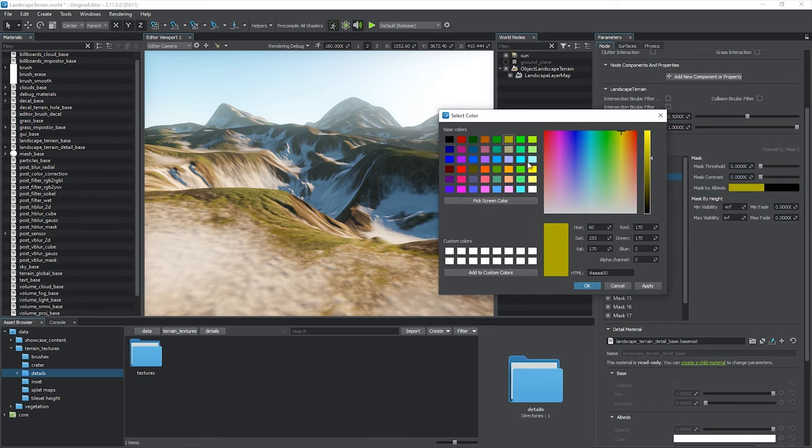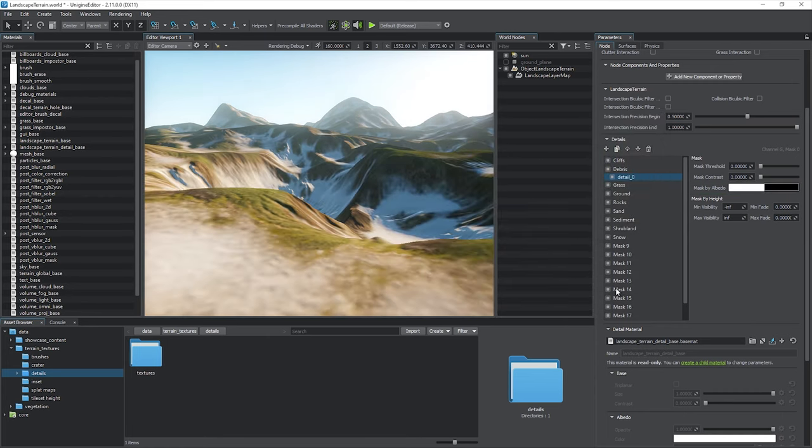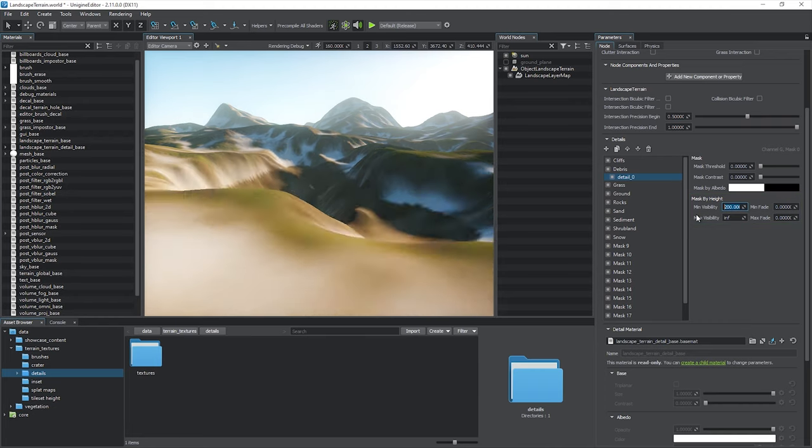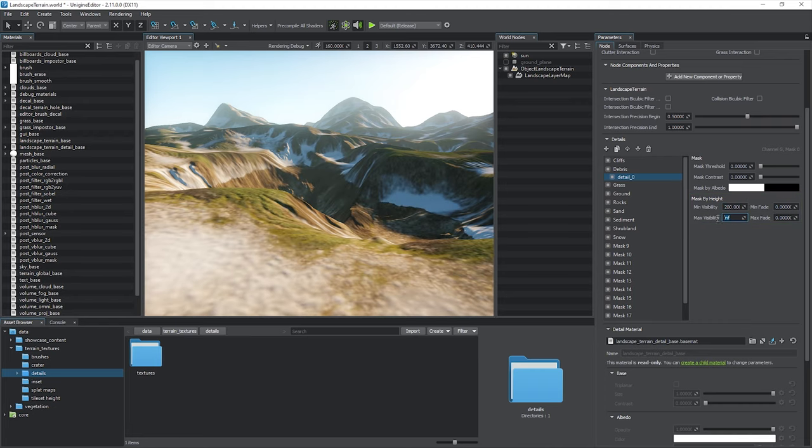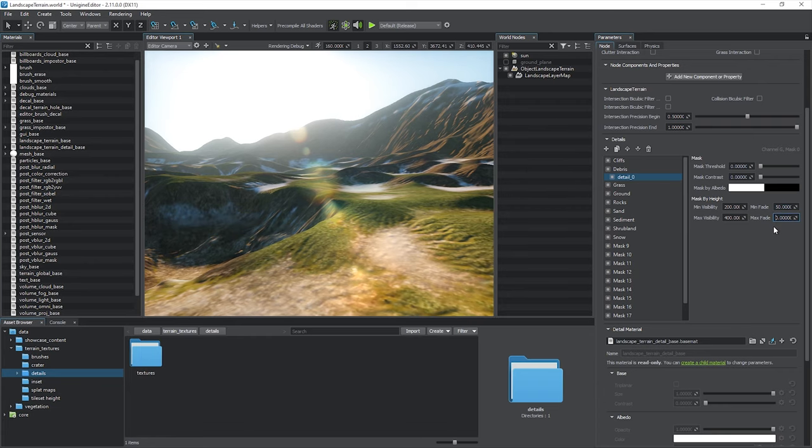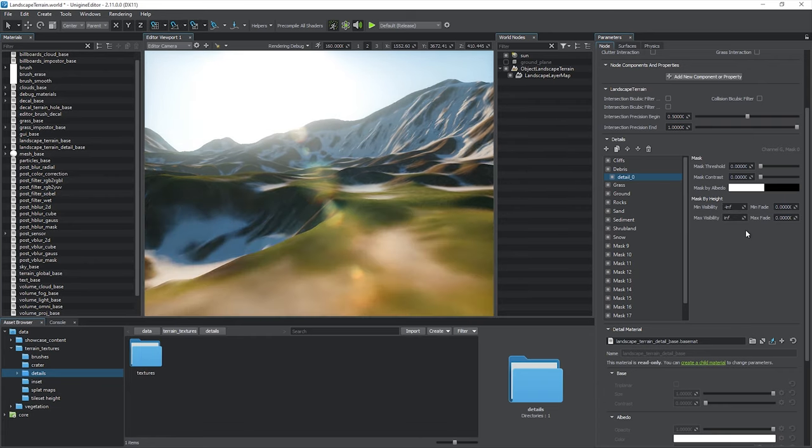Just pick a color and make sure the alpha value is non-zero. Masking by height is useful for defining height-dependent areas, for example, snowy peaks of mountains. Here you can define the minimum and maximum visibility heights and fading values.